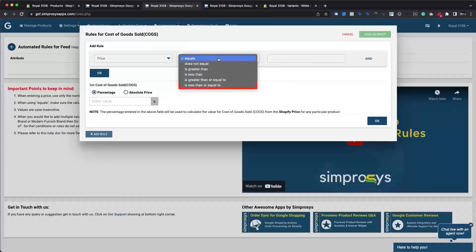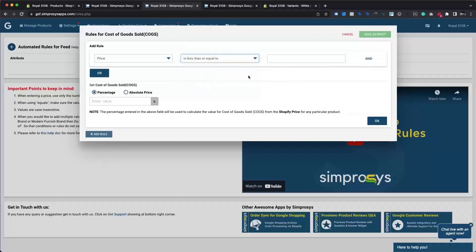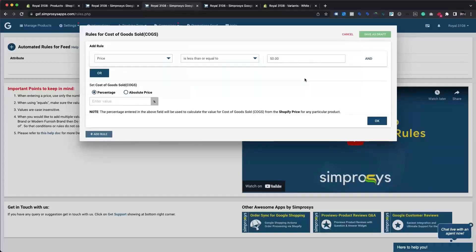Then we need to choose is less than or equals to as an operator for the condition. For now, we are using 50 US dollars as the price. If the product price is less than or equal to 50 US dollars, the cost of goods sold will be 55% of the price. So we'll just need to select percentage from the set type option, input 55 in the value field, and click the OK button to save the rule.